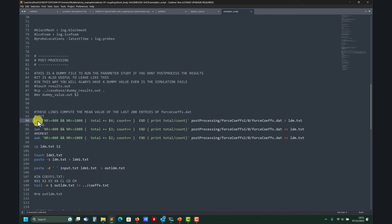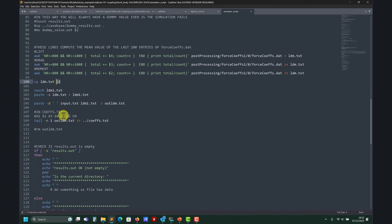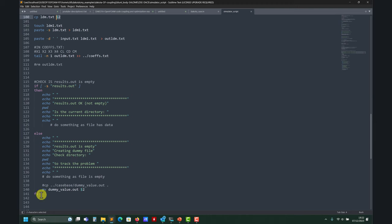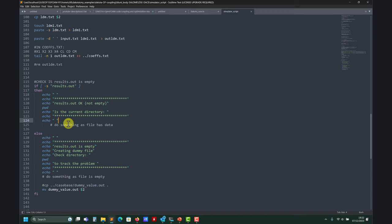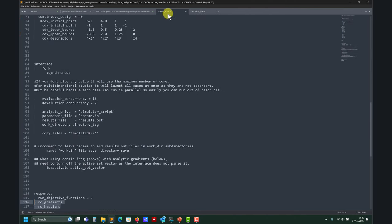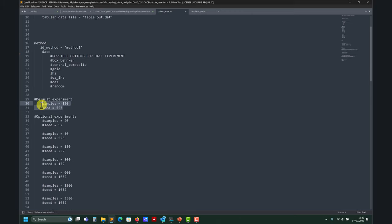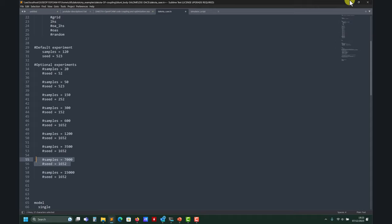Here we compute the average for each quantity: the first, second, and third - that's lift, drag, and moment. This information goes into dollar-two, which is results.out. The rest is just moving files and creating some decoy files. I have failure-capturing logic: if that file is empty at any point, it will stop. This is my way of handling simulation failures - it's very desirable to have a fault-tolerant setup. Dakota's newer versions have that implemented too.